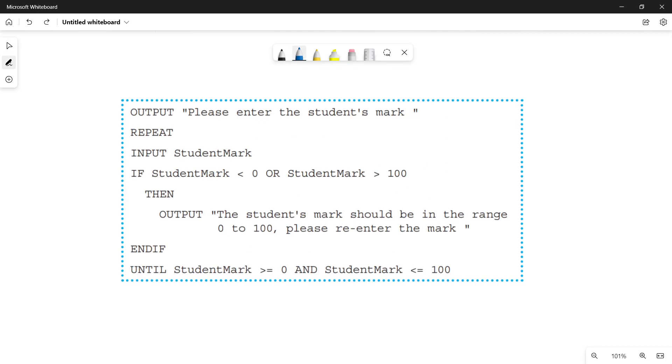Okay, so here we go. Let me explain you this code in detail. The first thing is a user sees an output message over here. What is this message? It says please enter the student's mark. So this means that the user has to enter some marks.